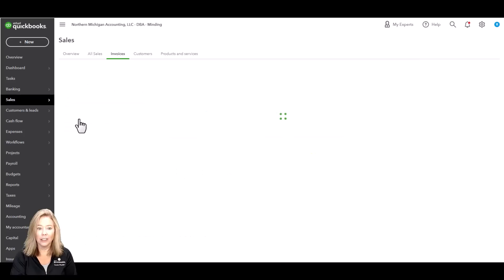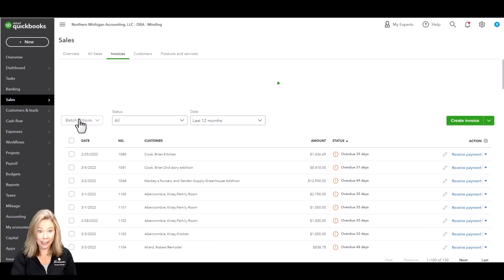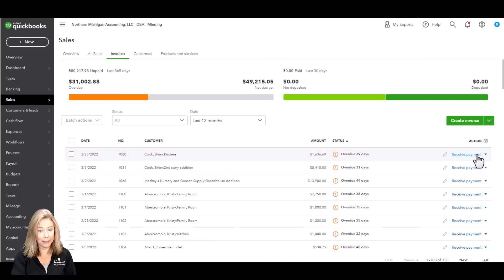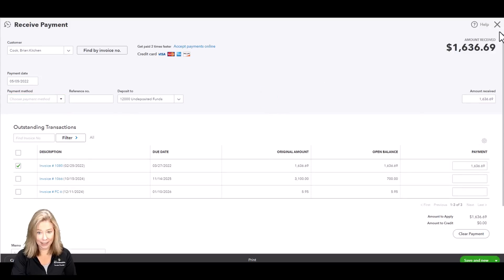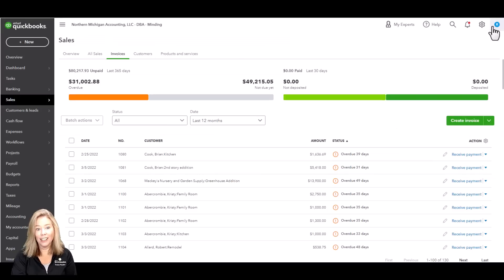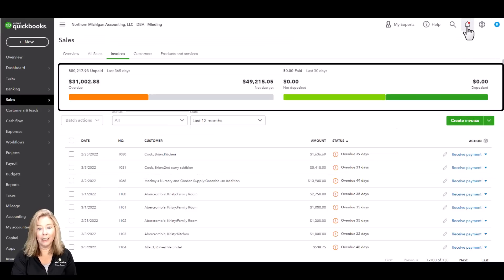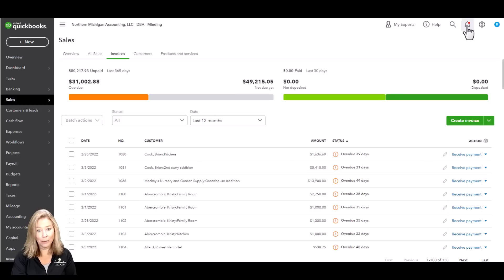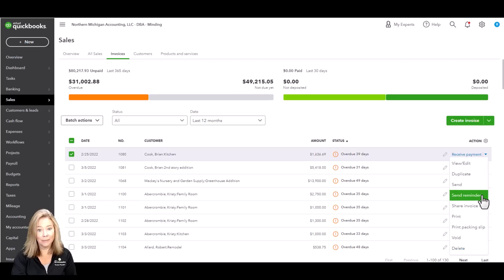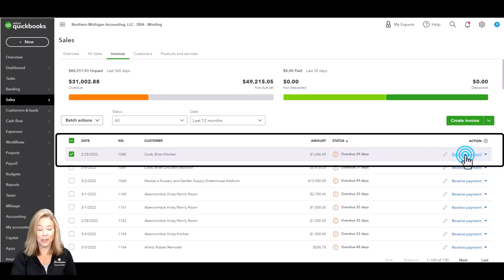You can track income by creating invoices and accept payments by credit cards and bank transfers. Who doesn't want to get their money as fast as possible, right? You can track invoice status, send payment reminders, and match payments to invoices automatically.